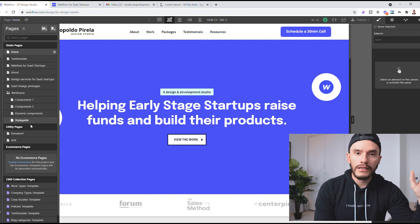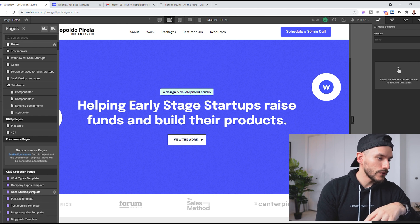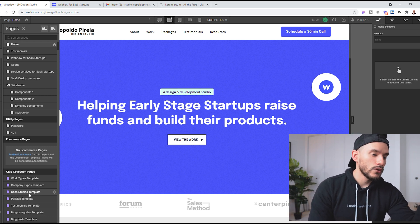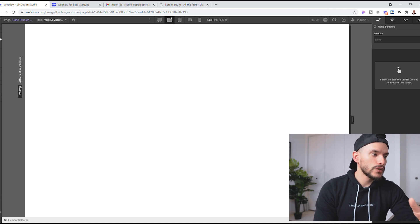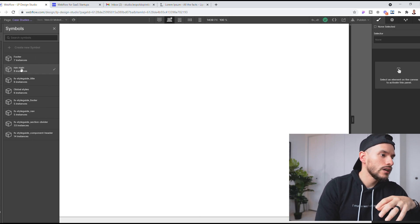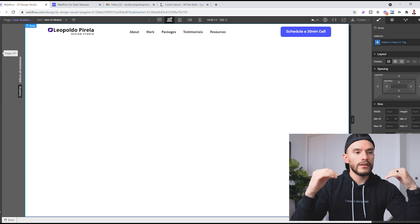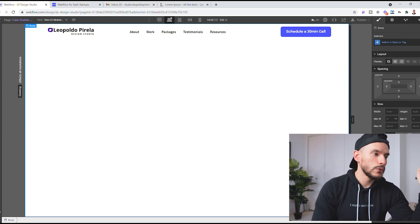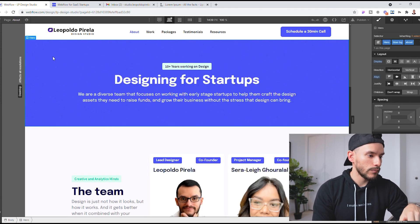Now, scrolling down on the left side you'll see your CMS collection pages — that's what we're working on. We'll click on 'Case Studies Template', which is the single template for each item in case studies. As you can see, right now it's empty, but we do have a couple of symbols already saved — like our footer and navigation — used everywhere on the website. The first thing I'm going to do is drop in the navigation symbol.